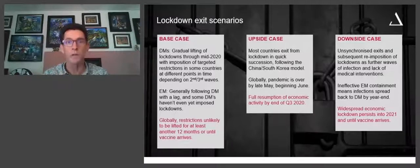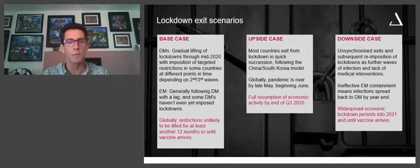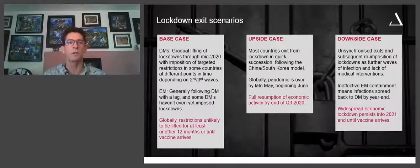If one wants to put probabilities around this: the base case is something like 55 to 65 percent probability; the upside case is something like 10 to 15 percent probability; and the downside, we'd probably be looking somewhere in the region of 30 percent. Certainly a significant risk for the downside, and in terms of investment markets, it would be wise to take that into consideration.